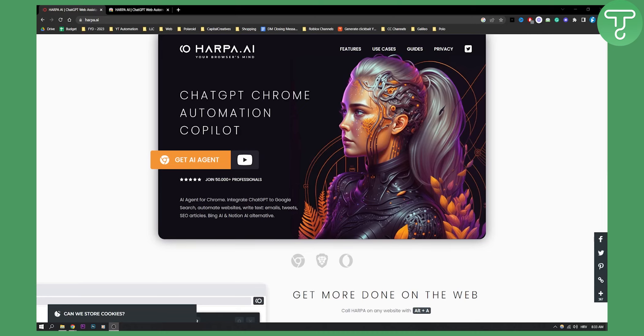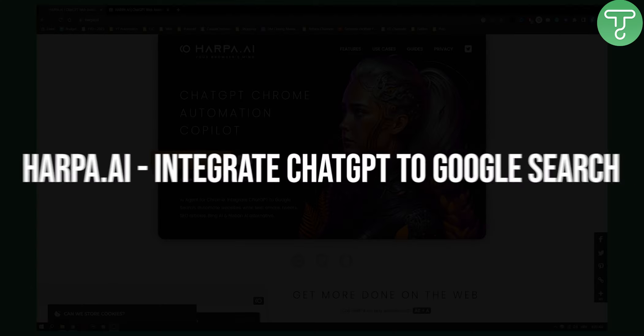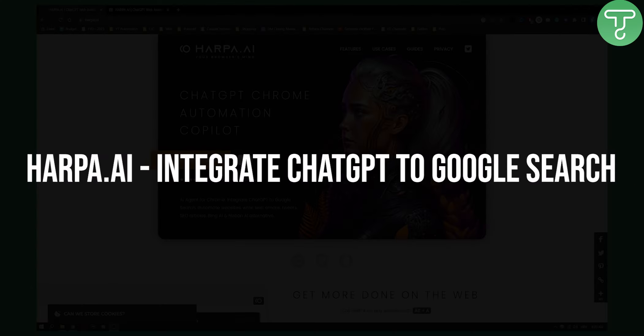Hello everyone, welcome to another really interesting video. Today I will show you how to integrate ChatGPT to Google search.